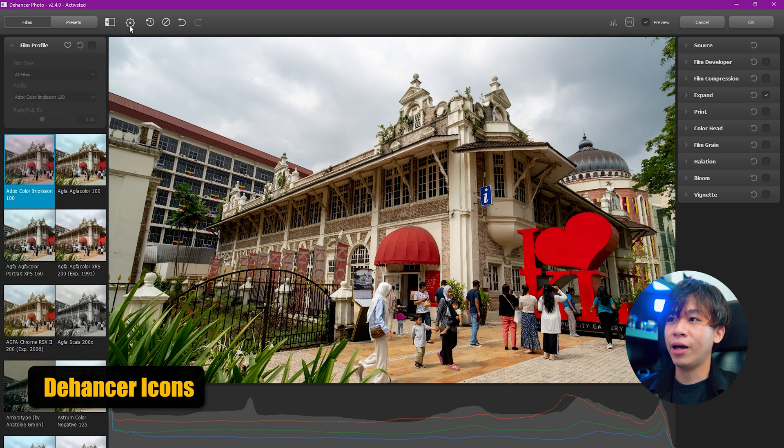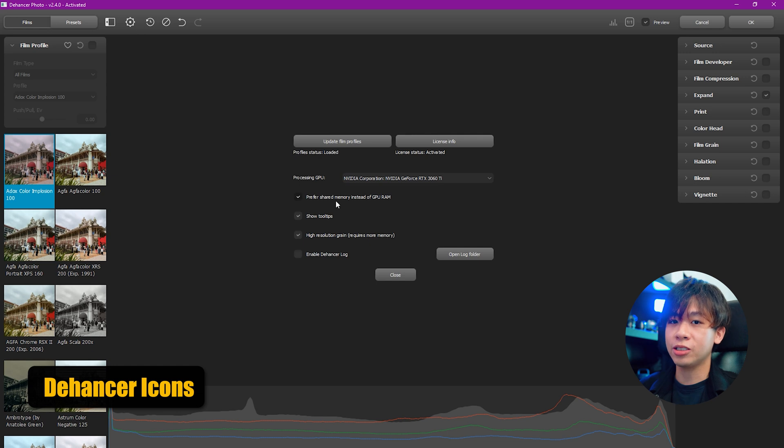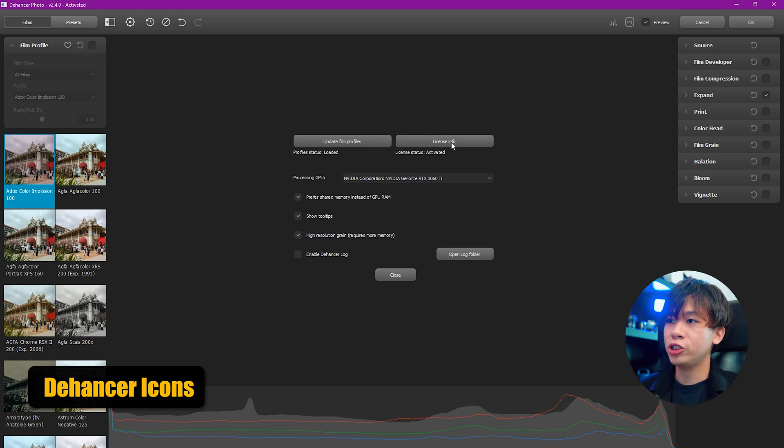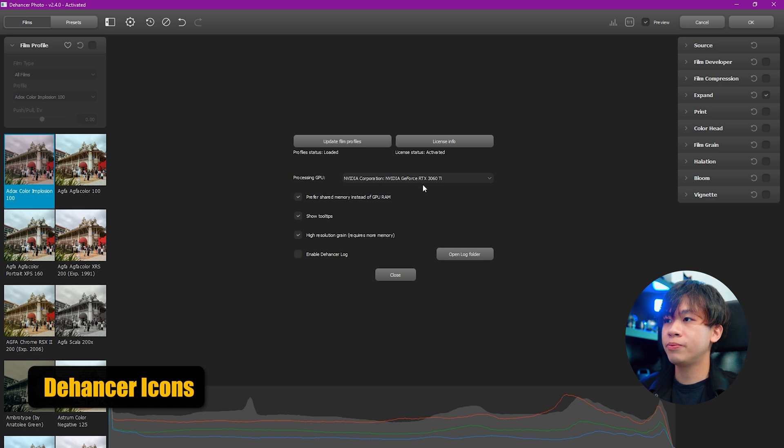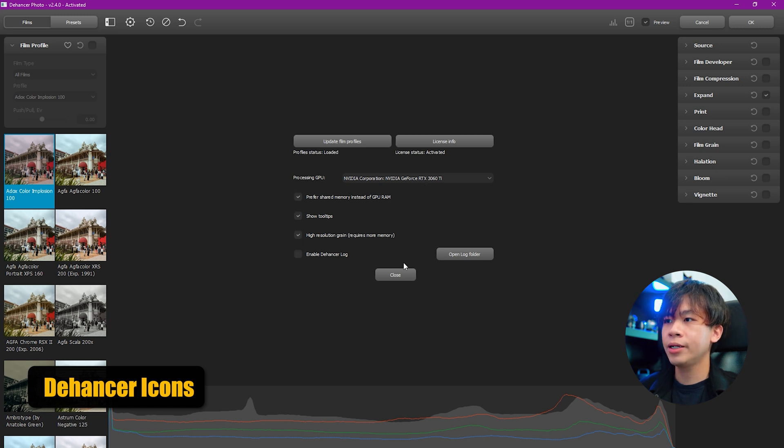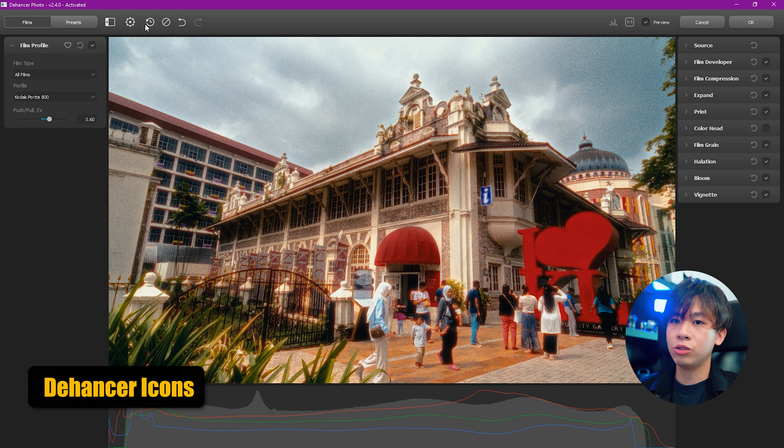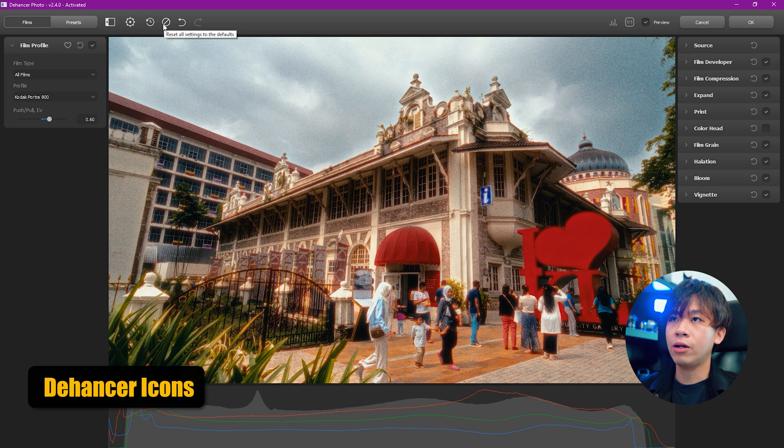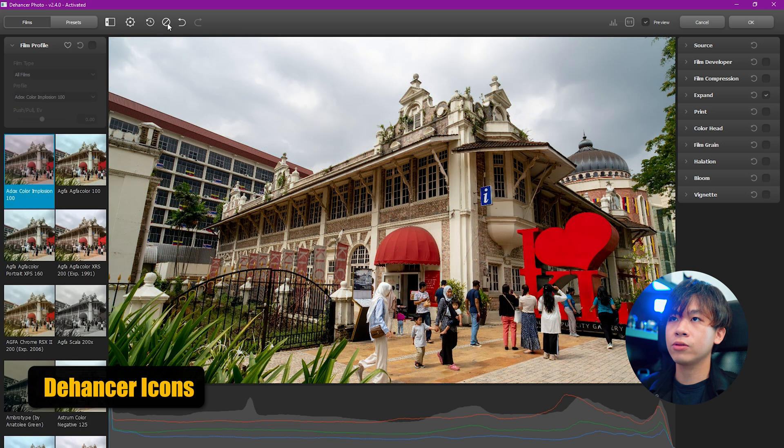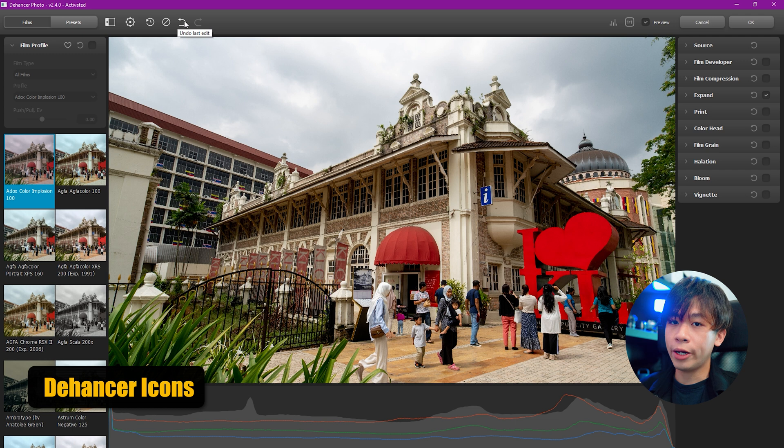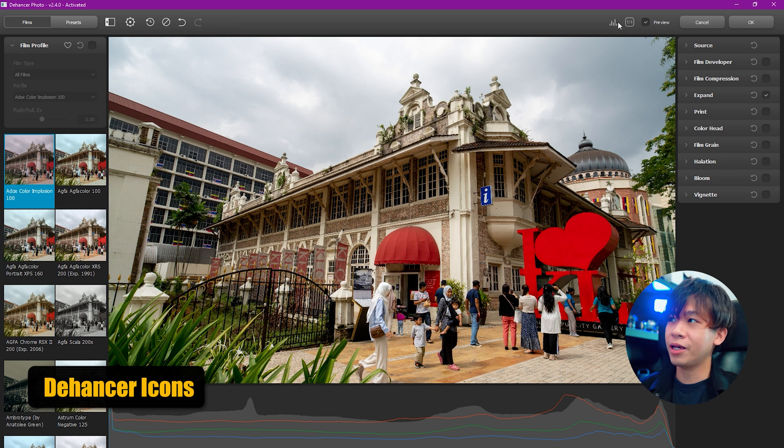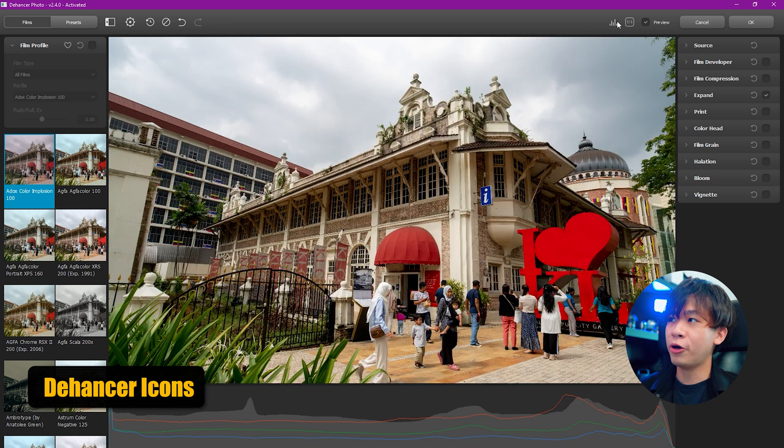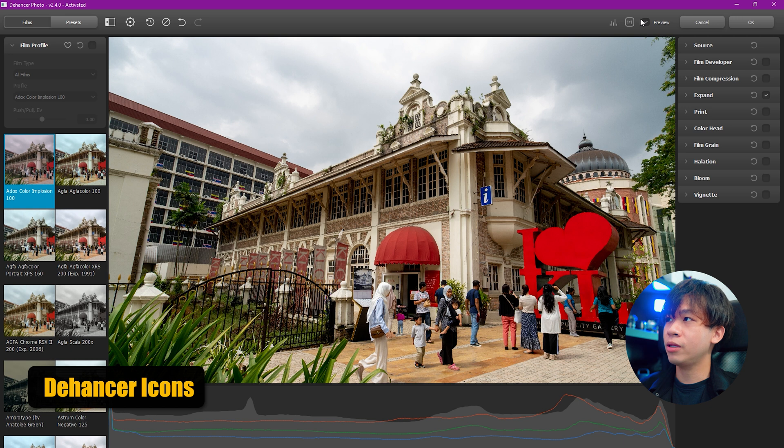Let's start with the first button. It looks like a setting but just shows you the system information where you can update your film profiles and see your license information. My GPU is the GeForce RTX 3060 Ti. The next button restores our last used setting, and we have reset all settings to default, undo and redo. On the right-hand side you can toggle on or off the histogram, and the next button is to zoom in or zoom out.